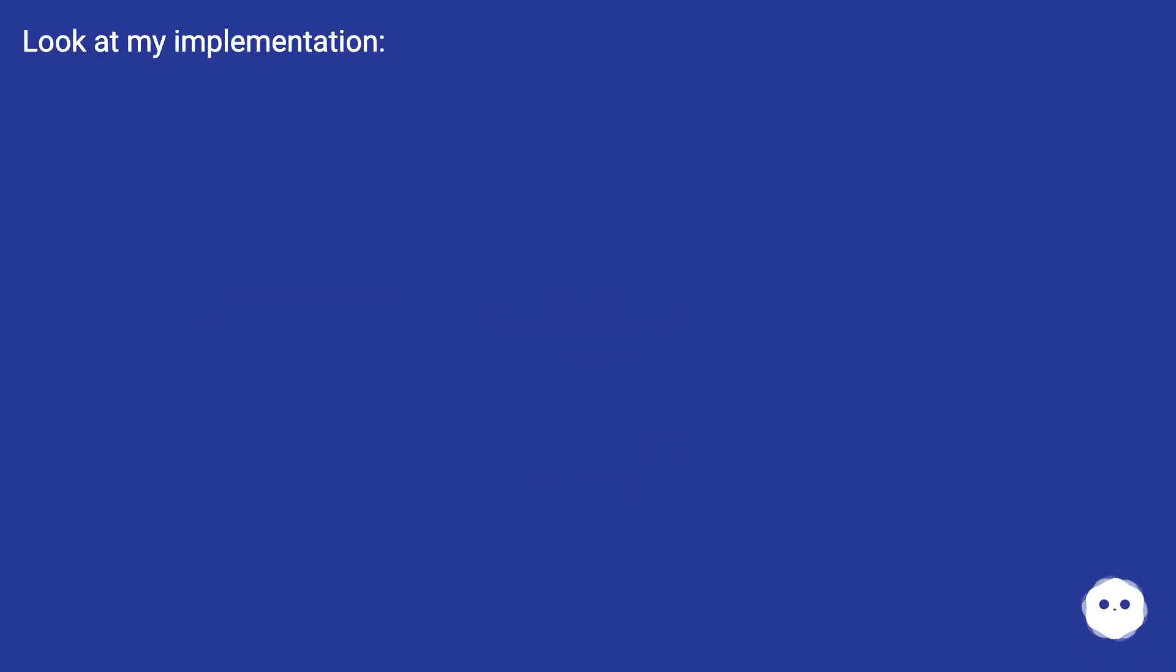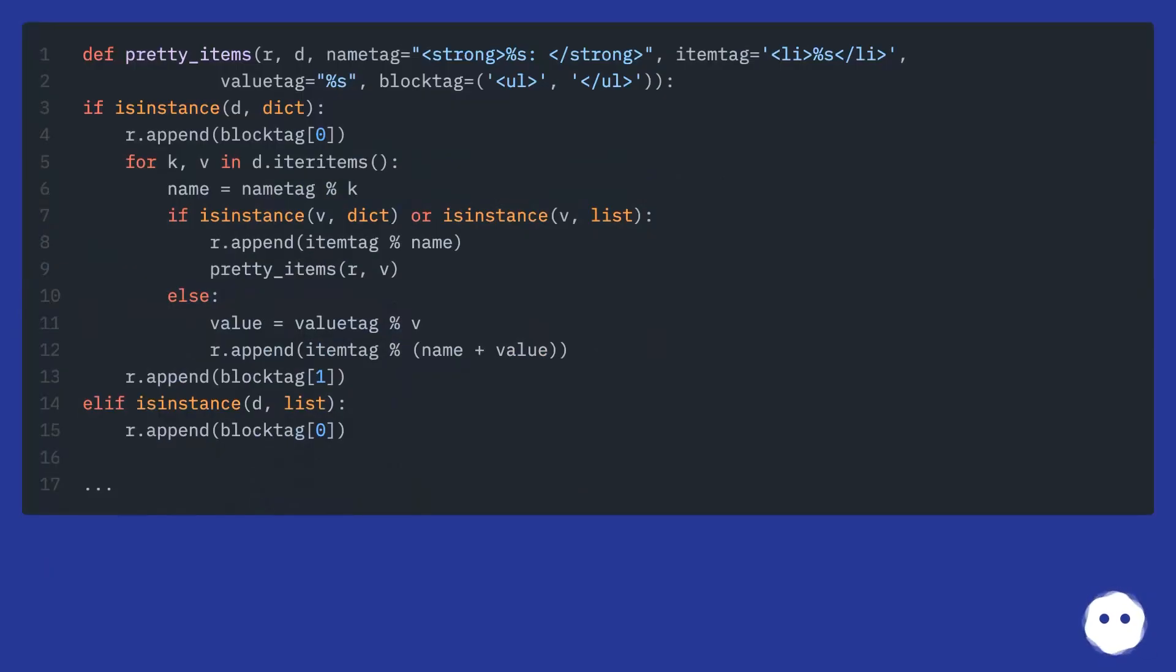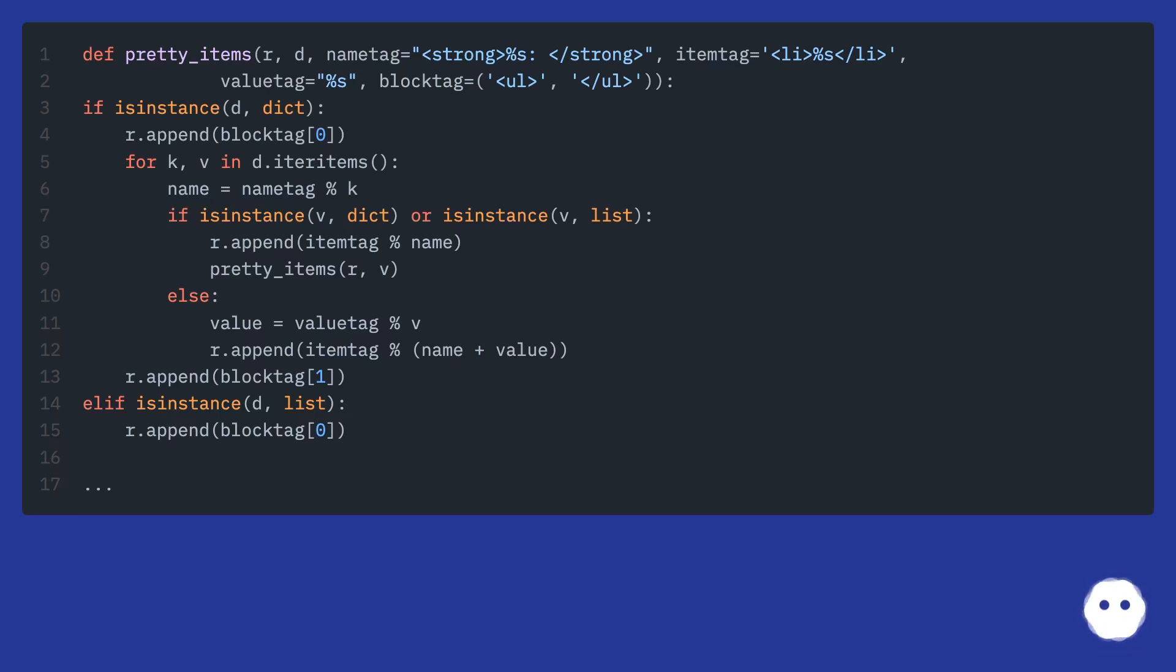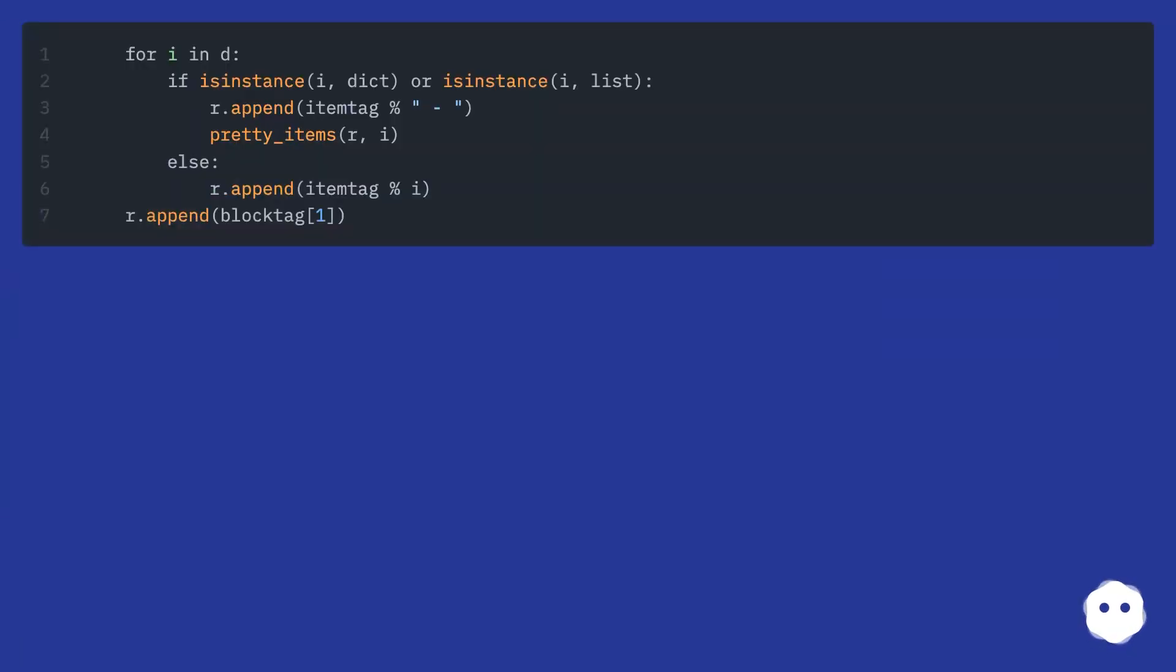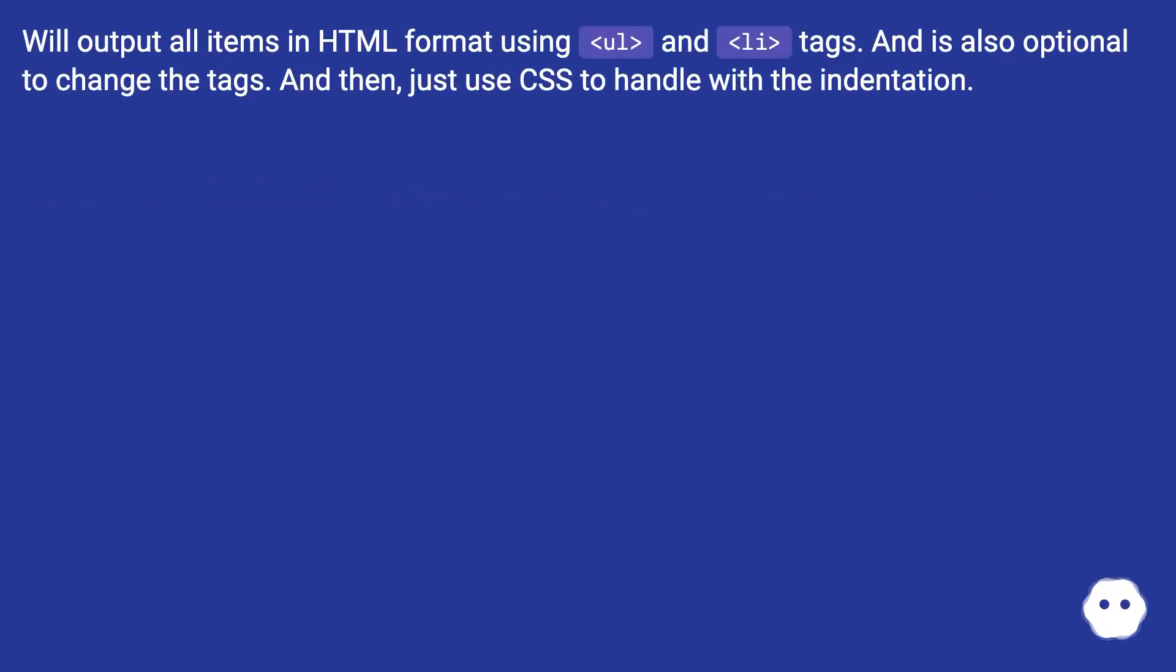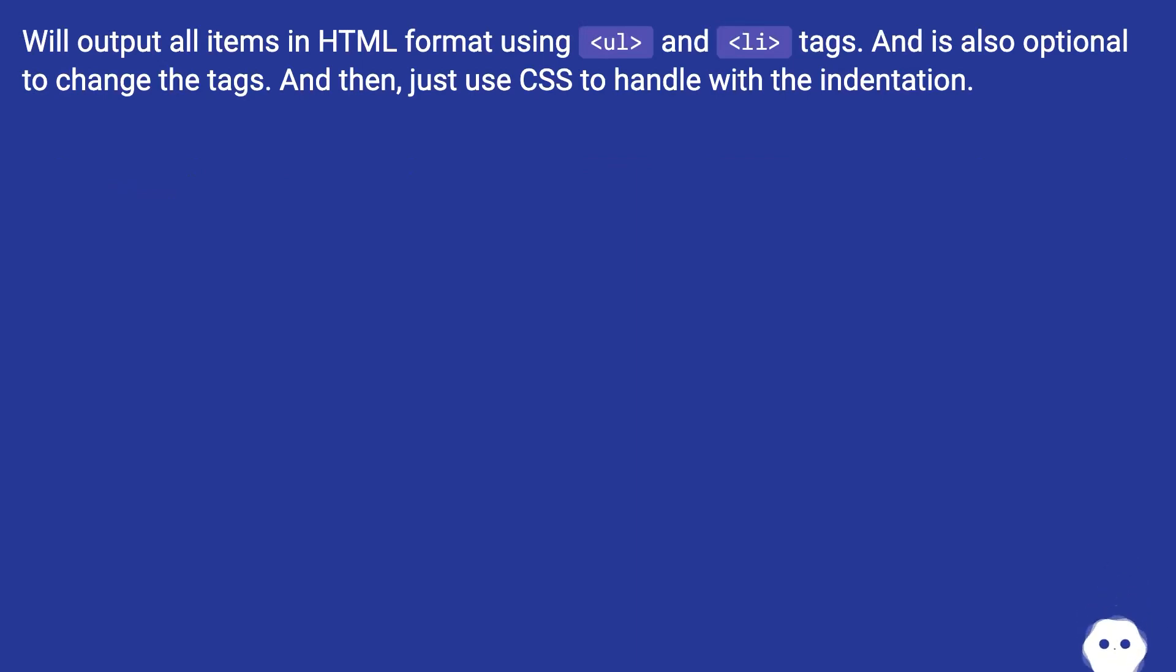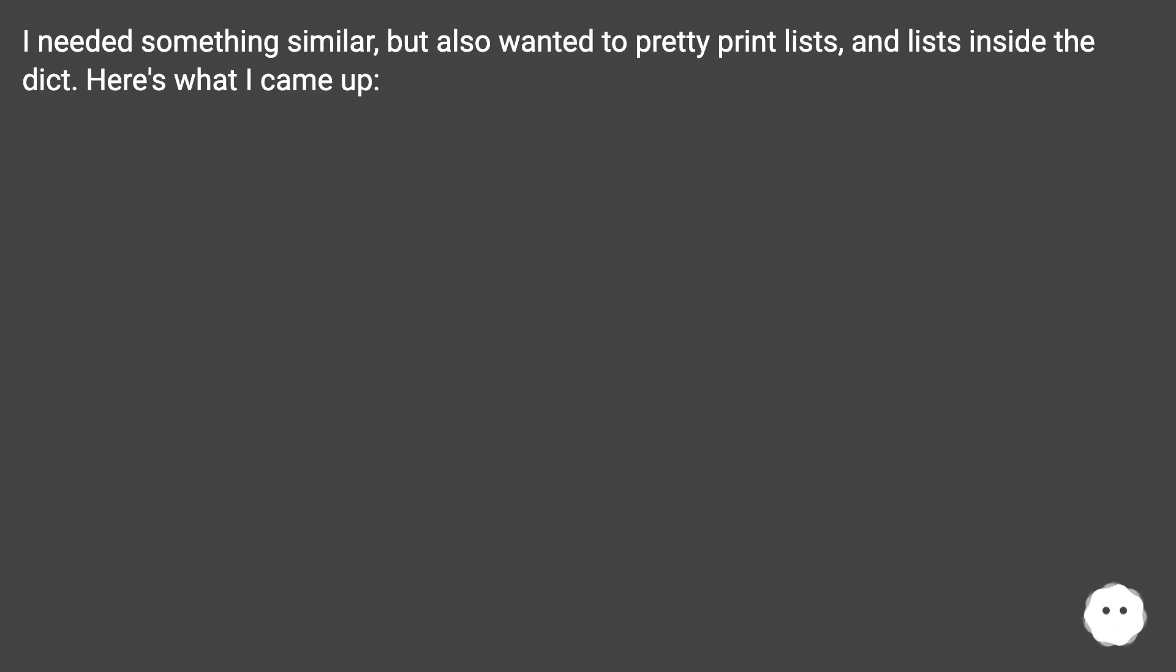Look at my implementation. We'll output all items in HTML format using div tags, and it's also optional to change the tags. And then just use CSS to handle with the indentation. I needed something similar, but also wanted to pretty print lists and lists inside the dict. Here's what I came up.